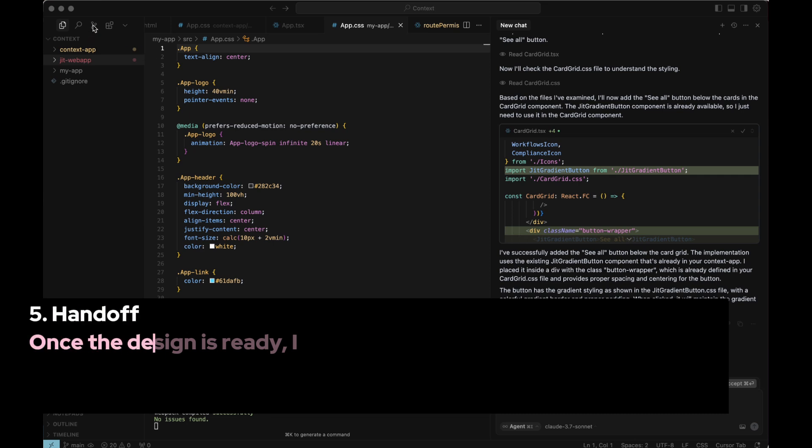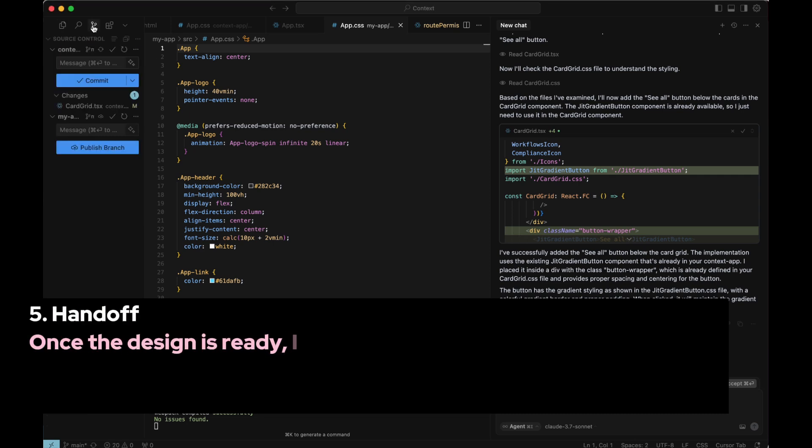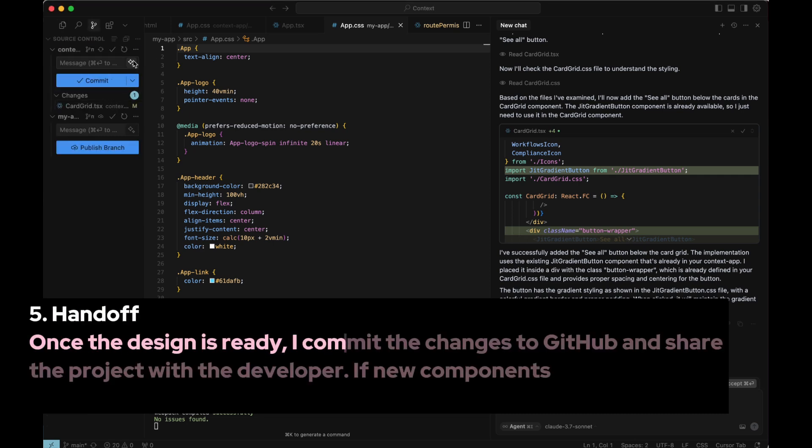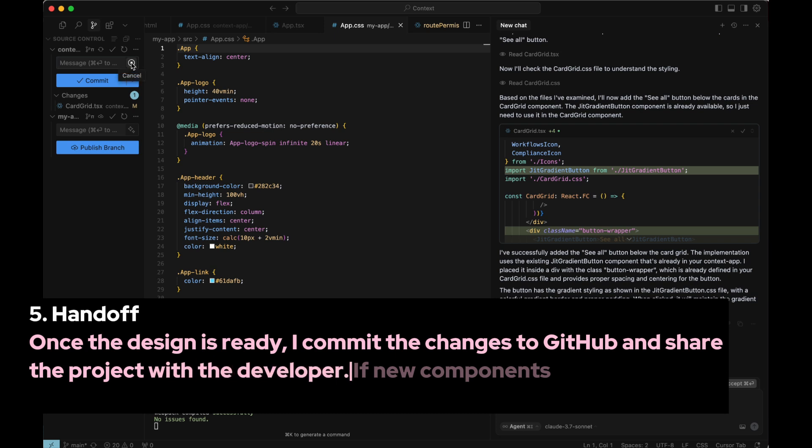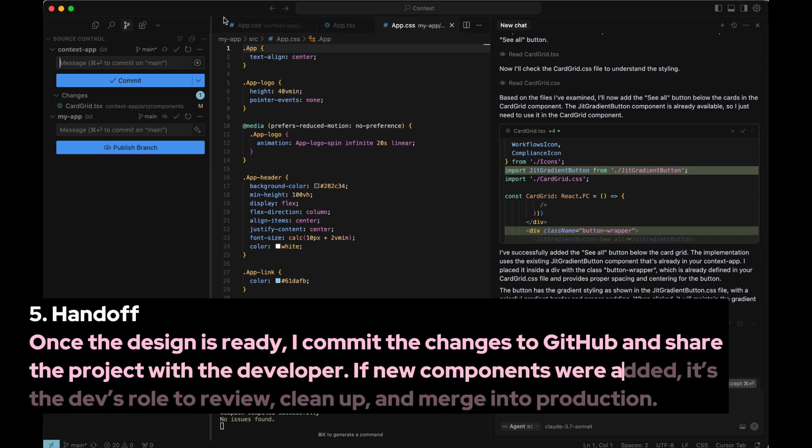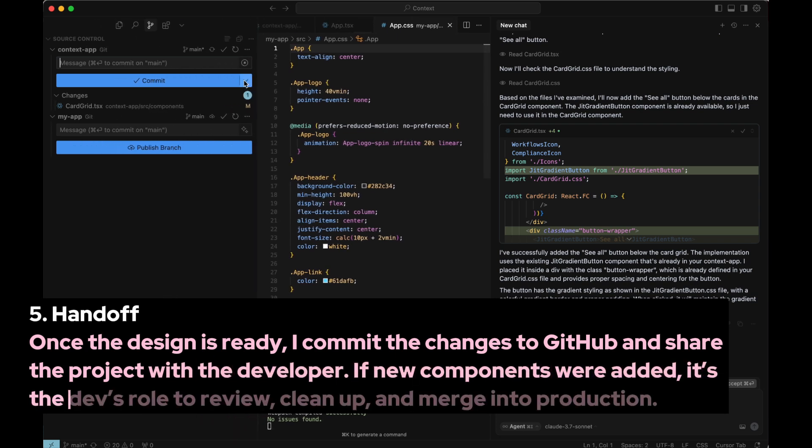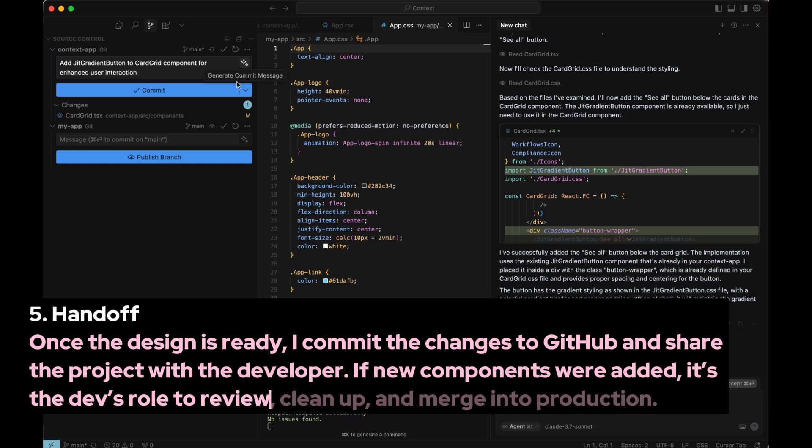Step 5. Handoff. Once the design is ready, I commit the changes to GitHub and share the project with the developer. If new components were added, it's the dev's role to review, clean up, and merge into production.